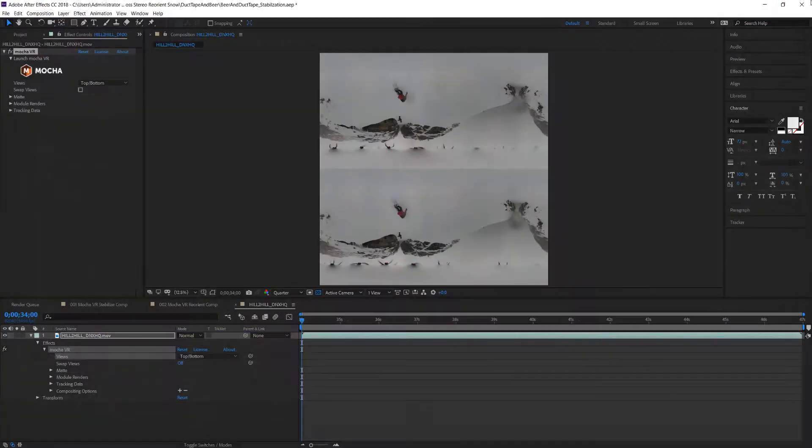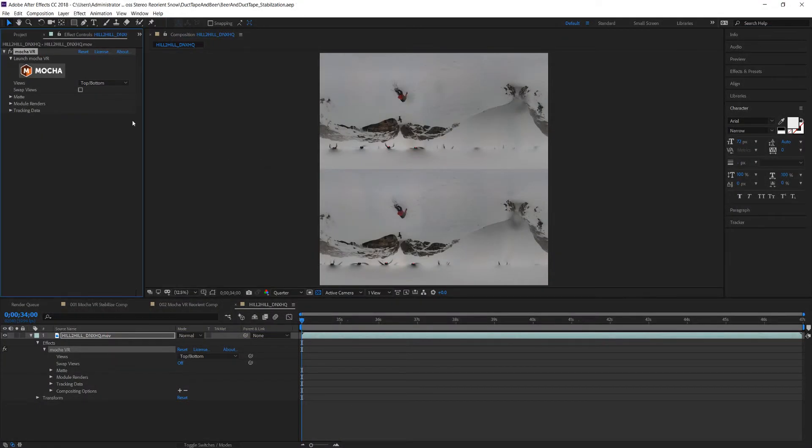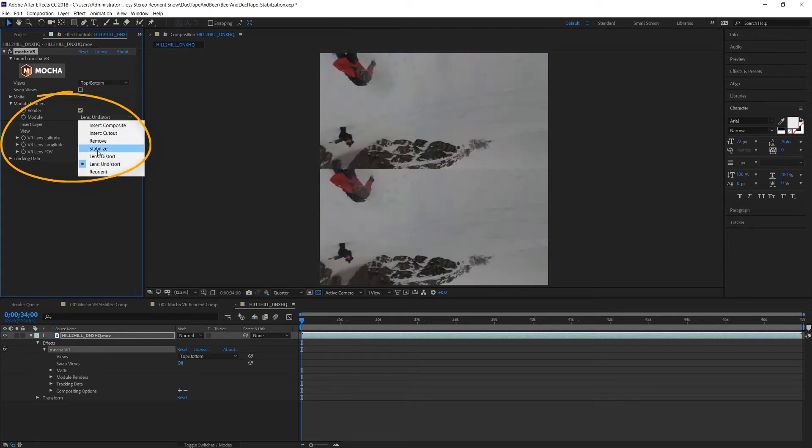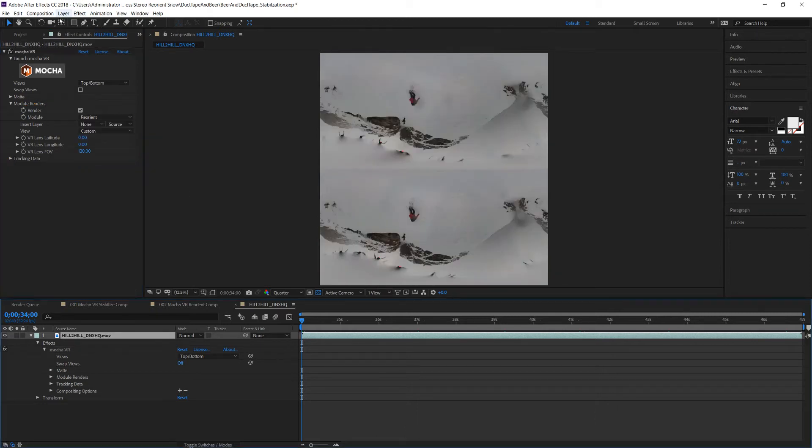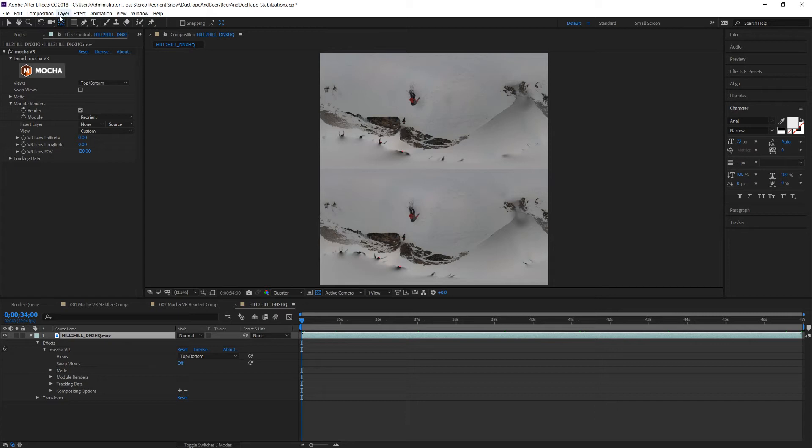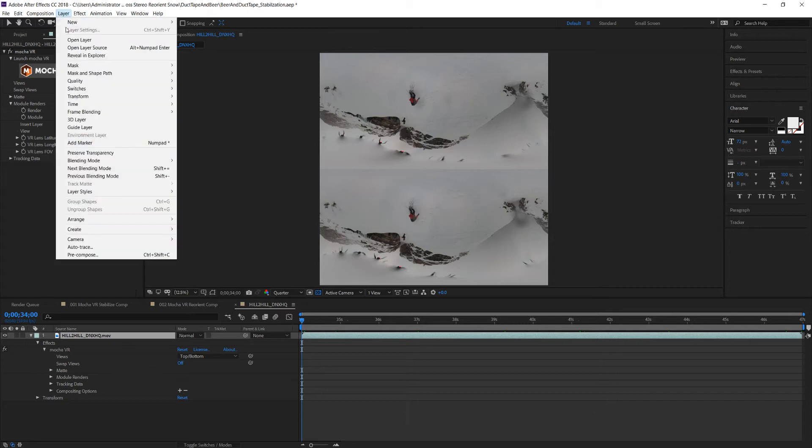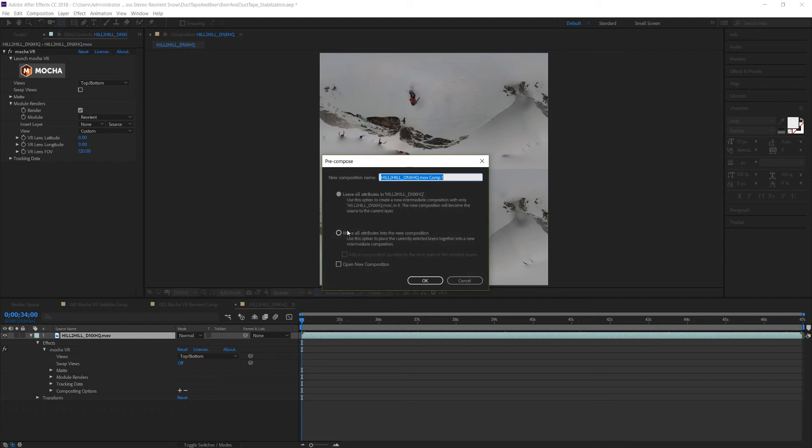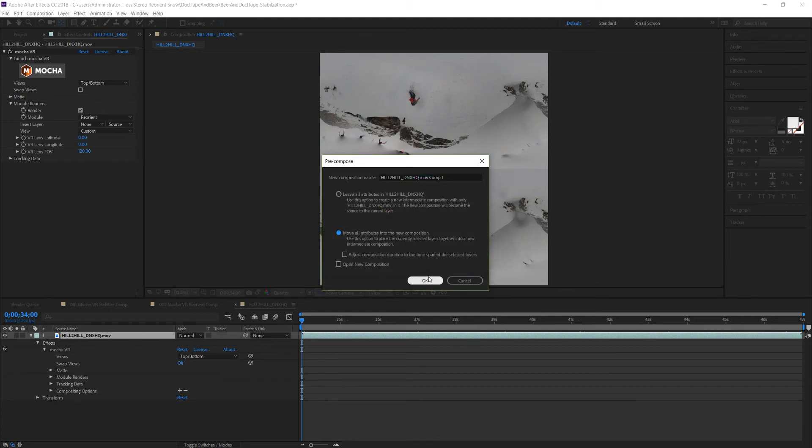Now we save and close Mocha and then in our host we can check the checkbox to render our effect and use the drop down to select the reorient module. I like to precompose layers of added effects to in After Effects just to make sure that we don't get any effect conflictions. When you precompose it's important to move all attributes into the new composition.